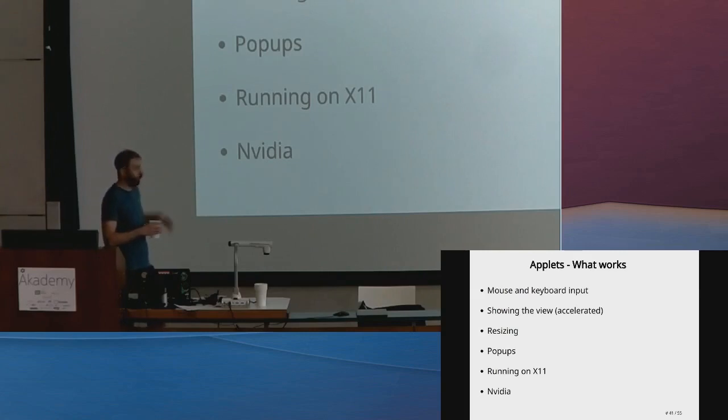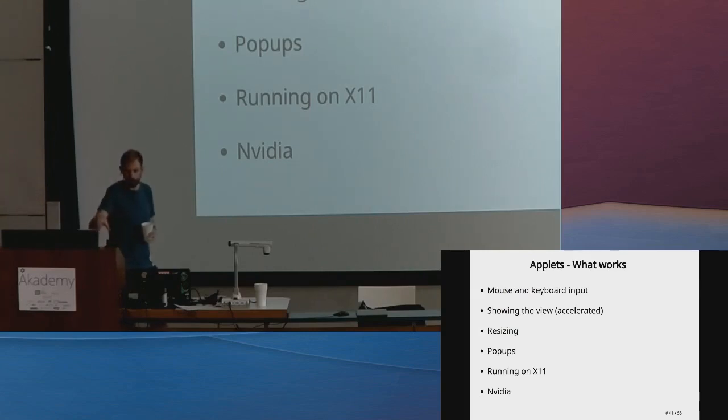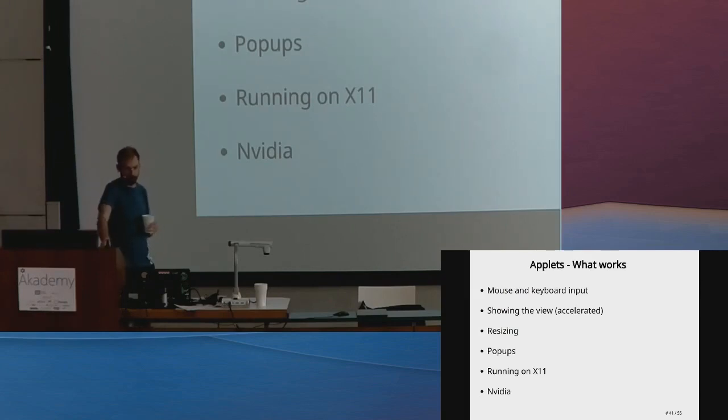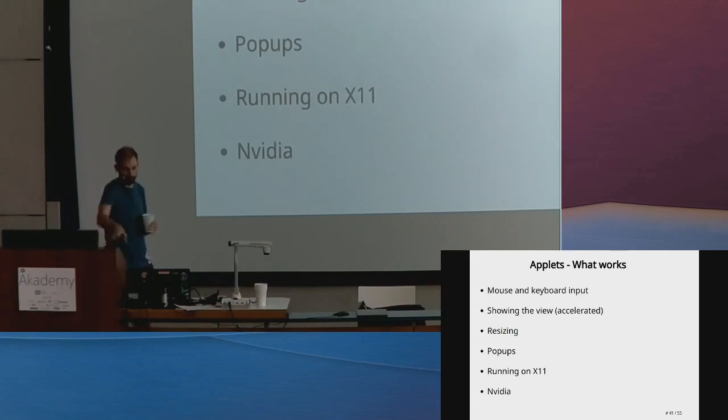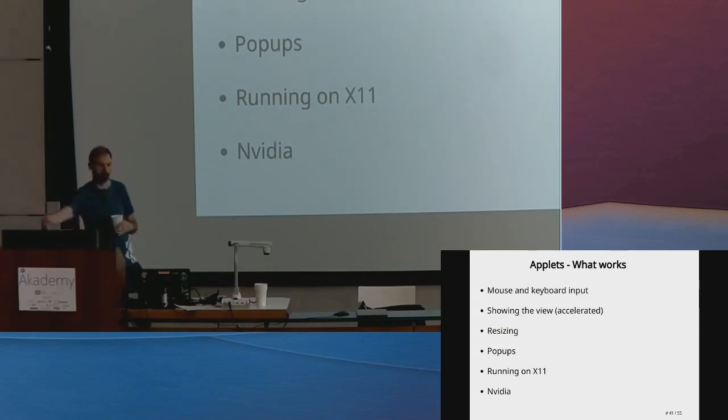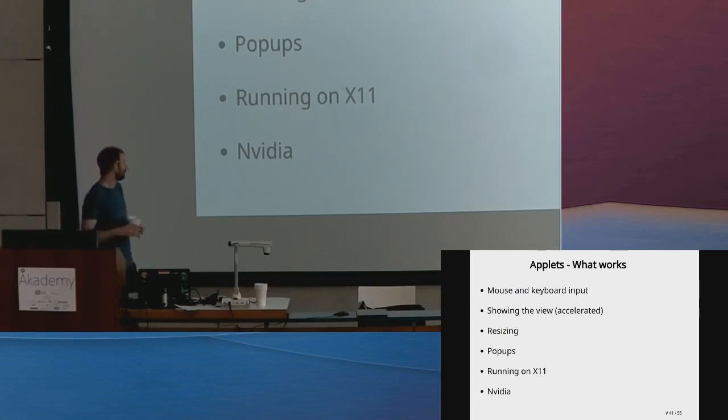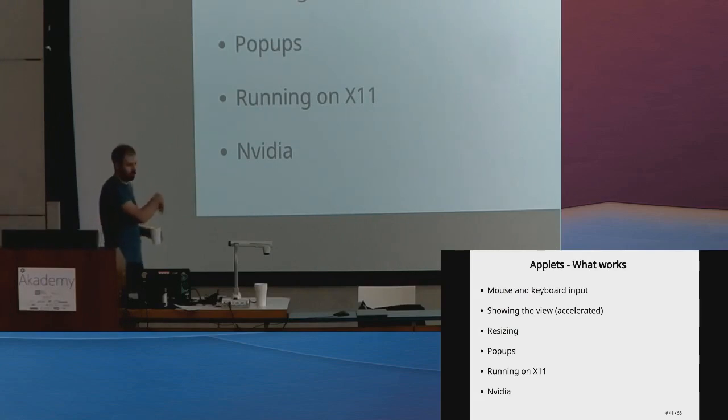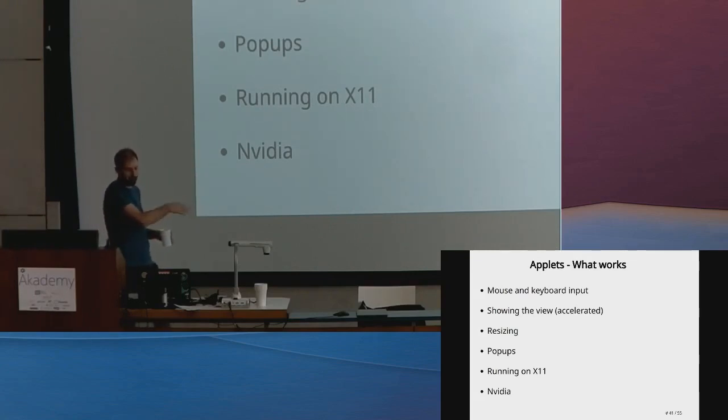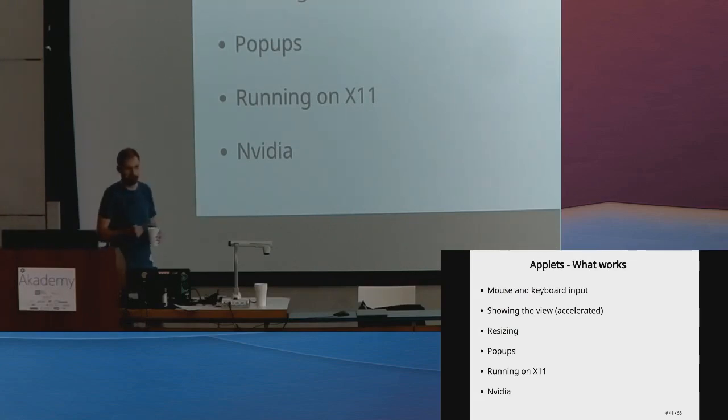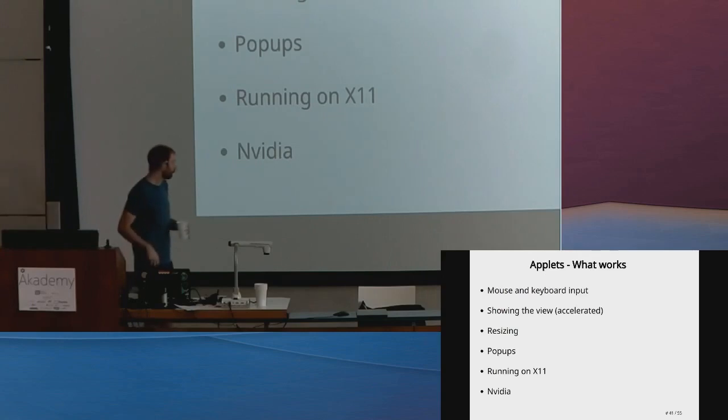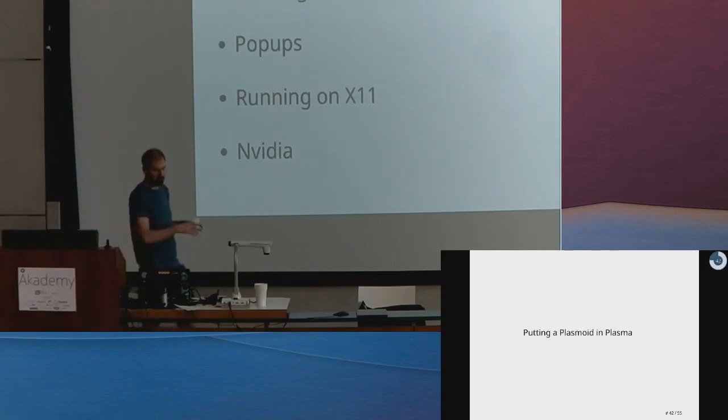We can embed random arbitrary content inside plasmoids—mouse and keyboard work. It's all GPU-accelerated, which is fantastic. Resize works. Interestingly, we can run this without you having to use the Wayland session. Plasma itself is a client of whichever window manager you're using, either on X or Wayland. If it is a Wayland compositor, it's a low-noise Wayland component. Running on X is fine even though we're using Wayland.